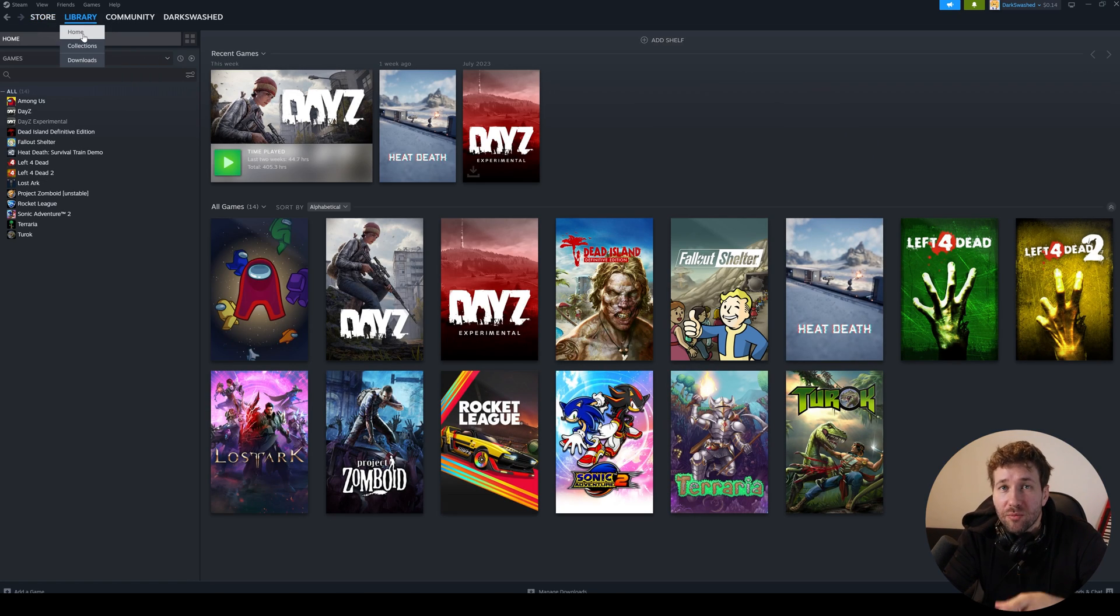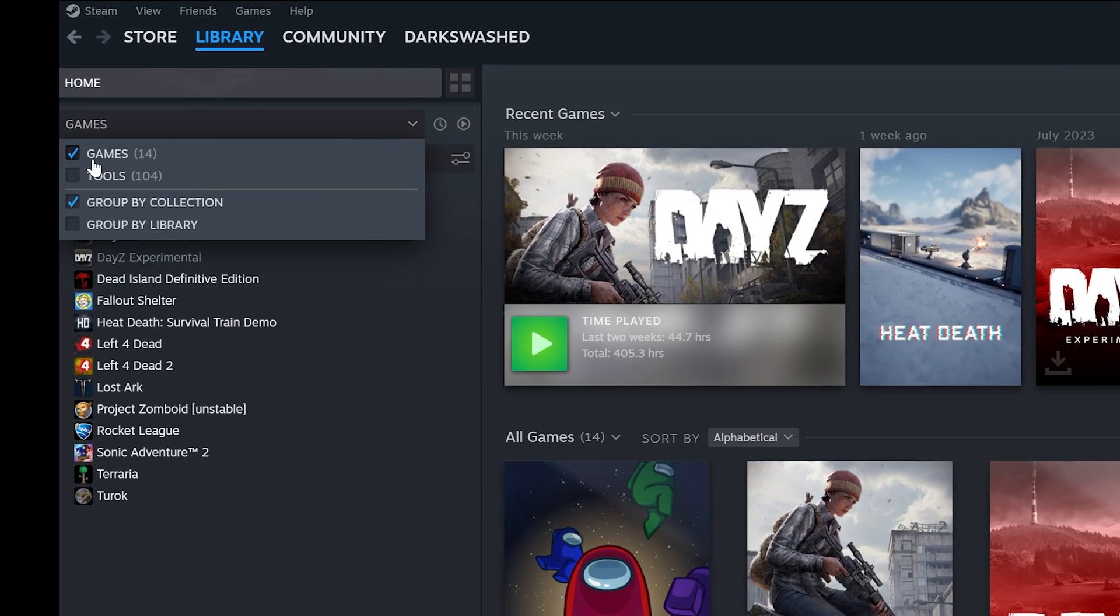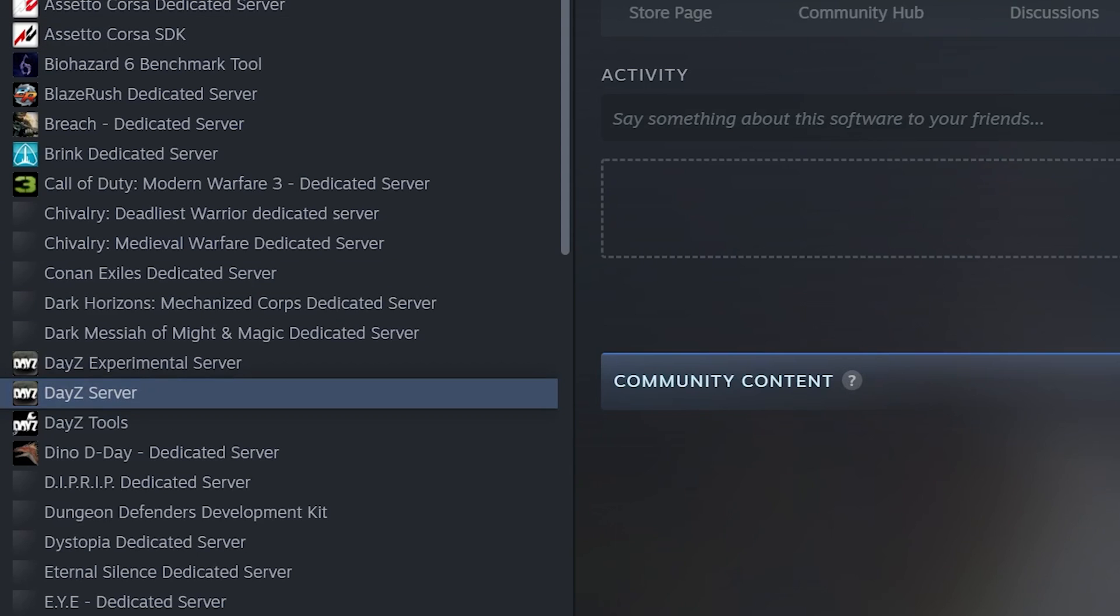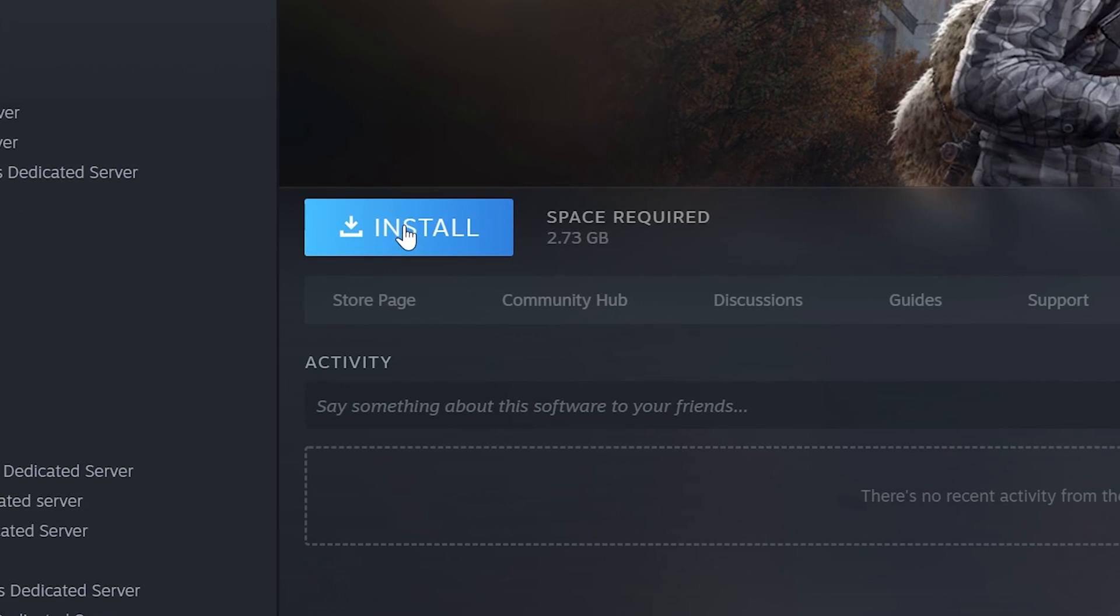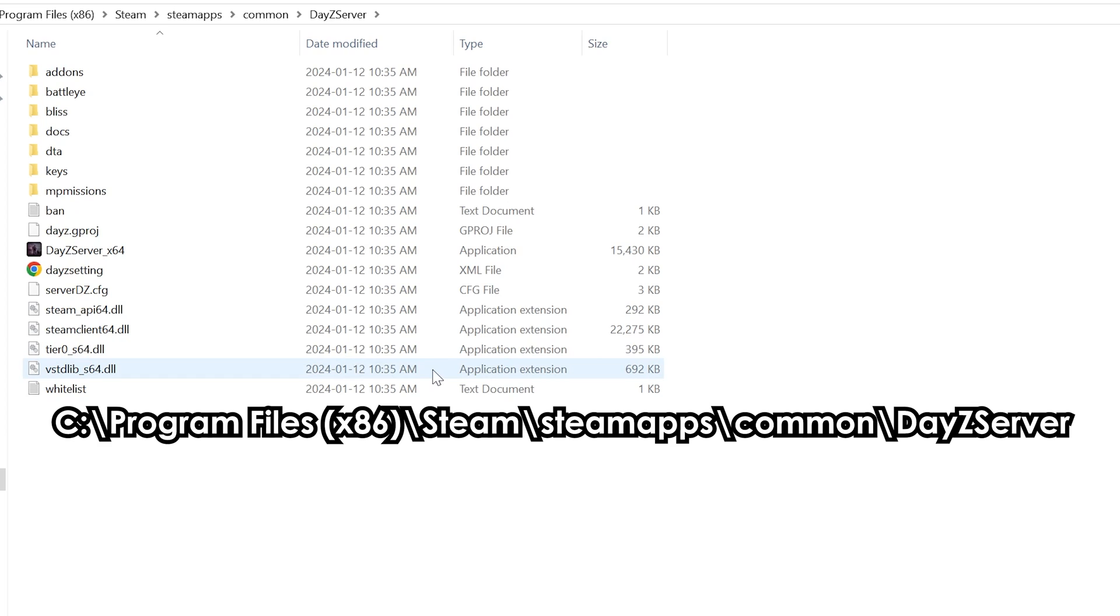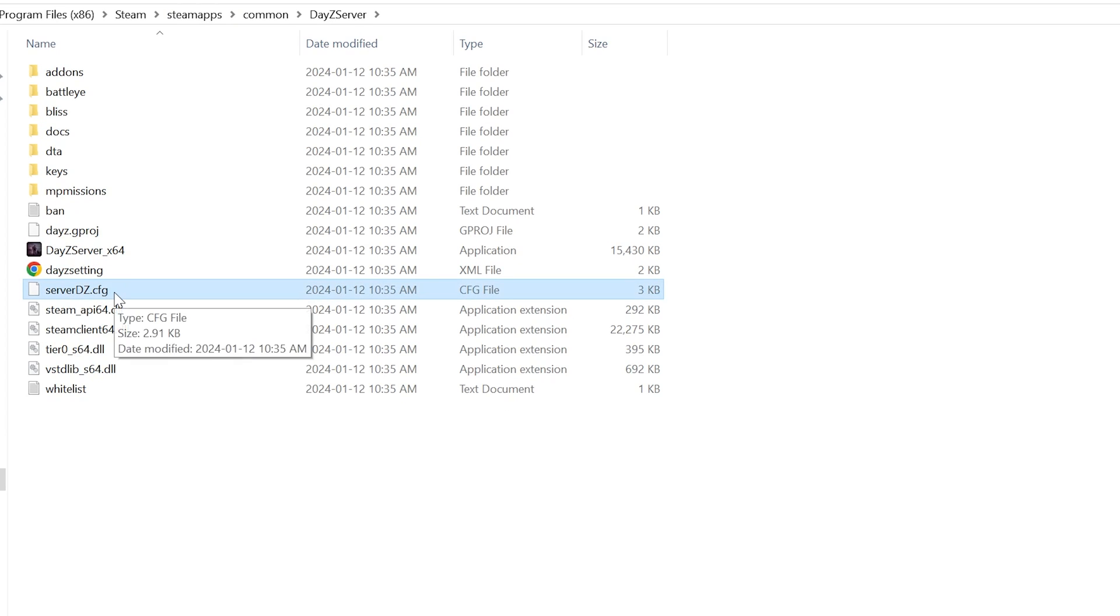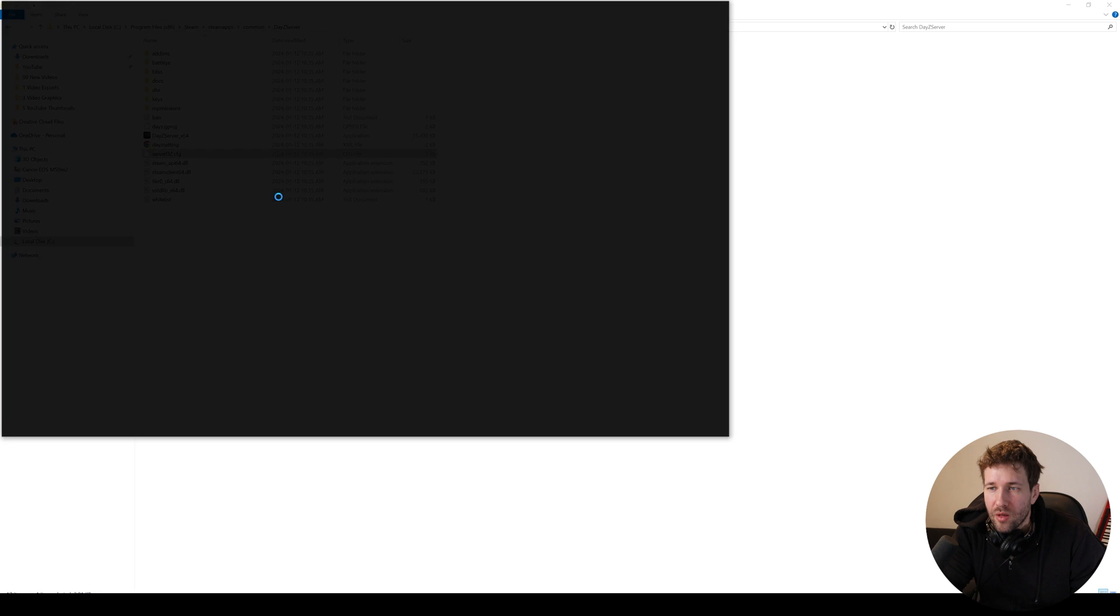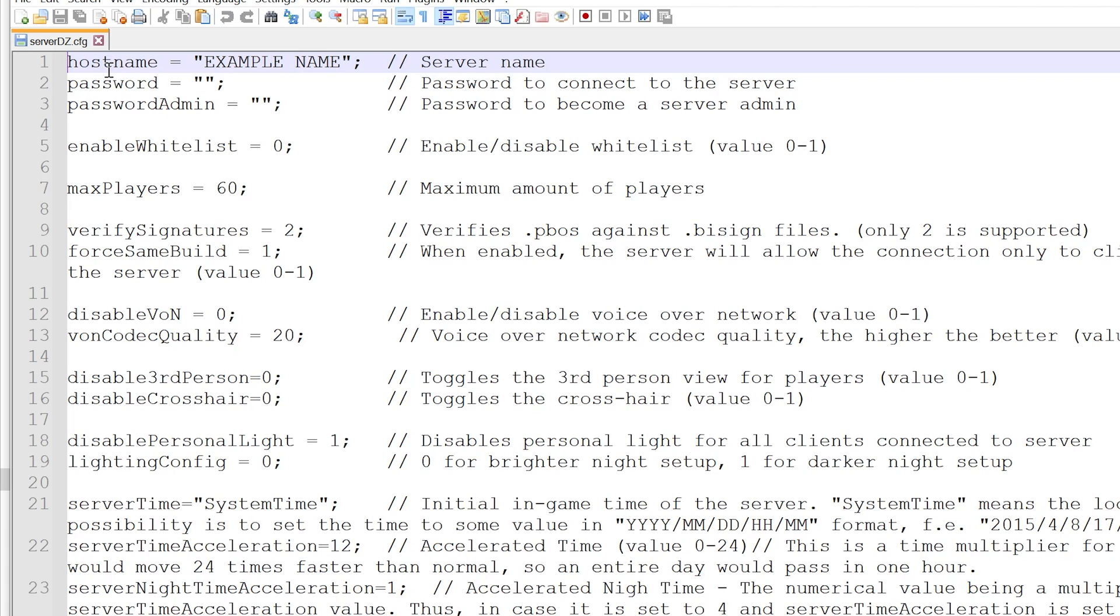Step one, you're going to go into your Steam library and you're going to have a drop down option here for games or tools. We're just going to show tools and you're going to want to find DayZ server and install it. It's about two and a half to three gigs. Once it's installed you want to find your way to this folder. It's in your C program files, Steam, Steam apps, common DayZ server folder and there's a file here called serverDZ.cfg. This is a config file. You want to right click on it and open it with a text editor.